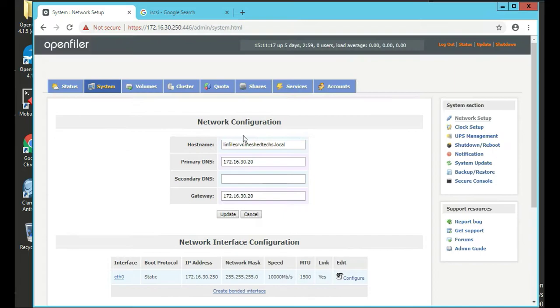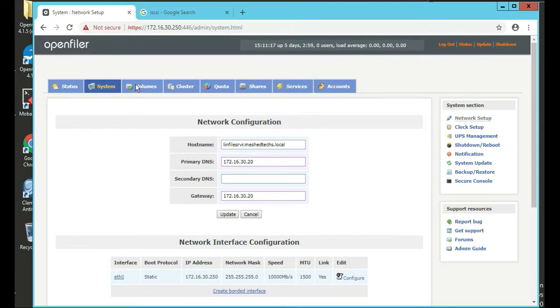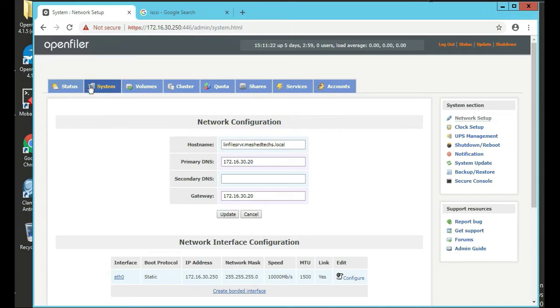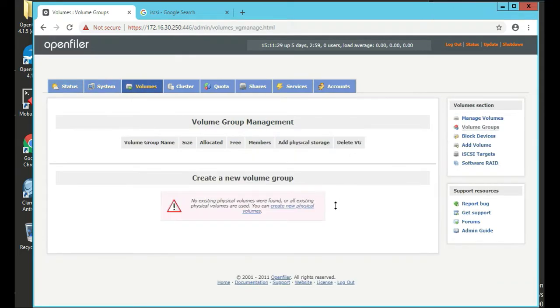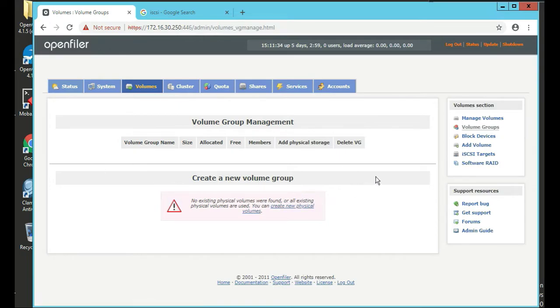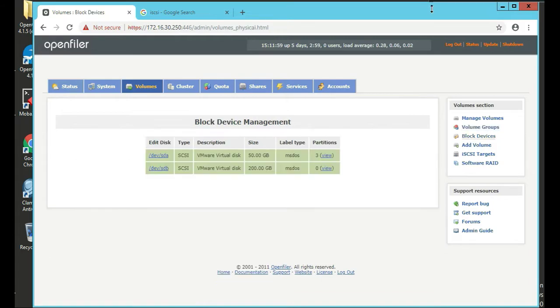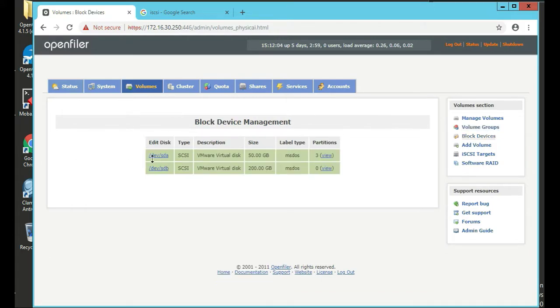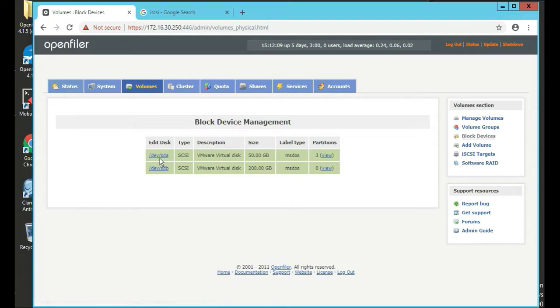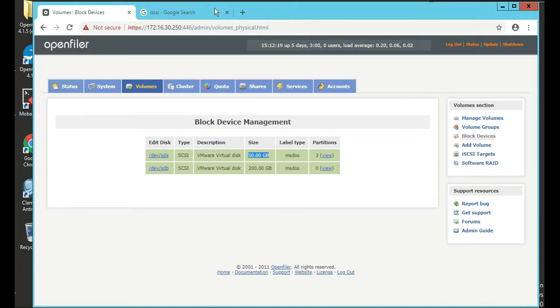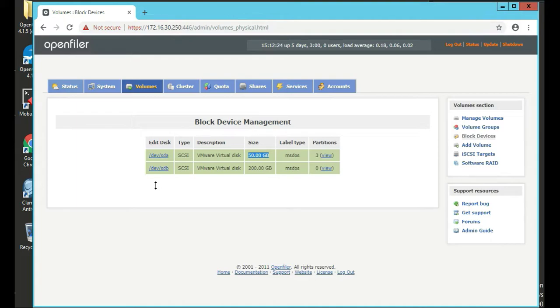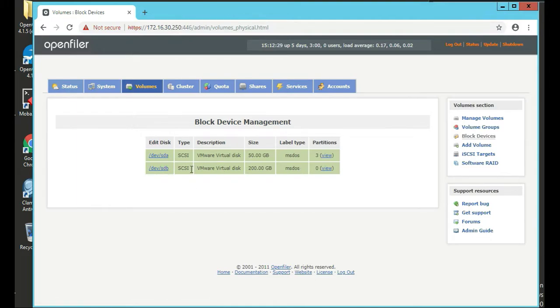Now the next thing to do is click on volumes. We're going to create a new physical volume. When we set this up, we set up a 250 gig or something like that. So we have two disks. The one that's dev SDA is the actual hard drive the OpenFiler OS sits on. The other one is dev SDB. That's actually what we want to do - that one has nothing on it, there's no partitions. We're going to click on edit disk, the second one there.